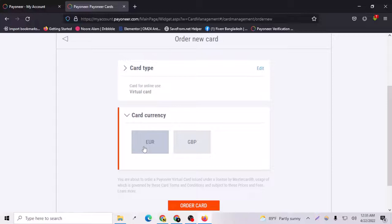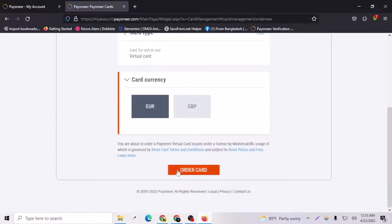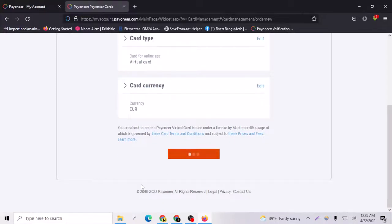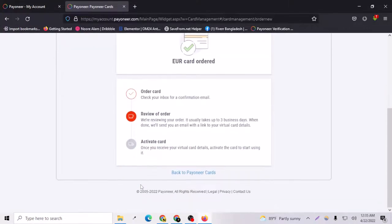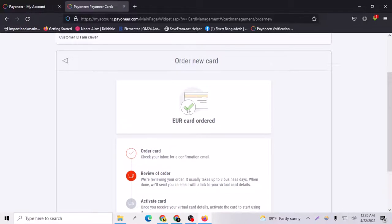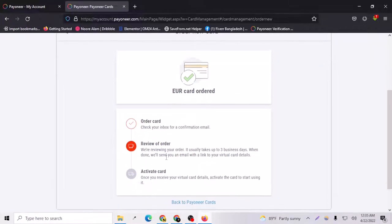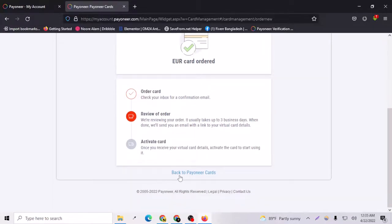So I can go for euro and order card. As you can see, my card is ordered right now and ready for order. I can activate the card from here.